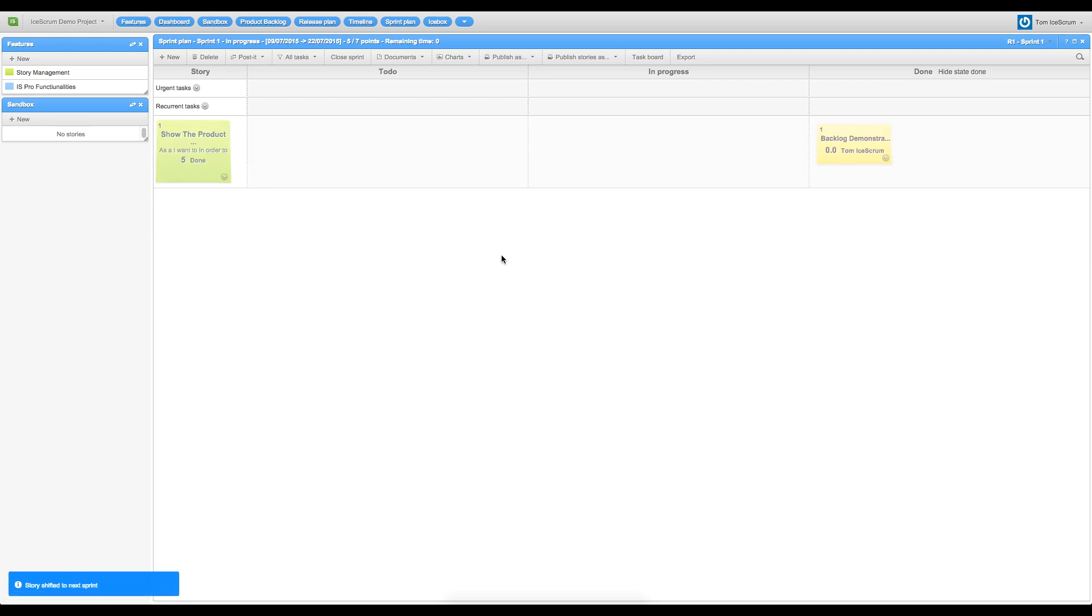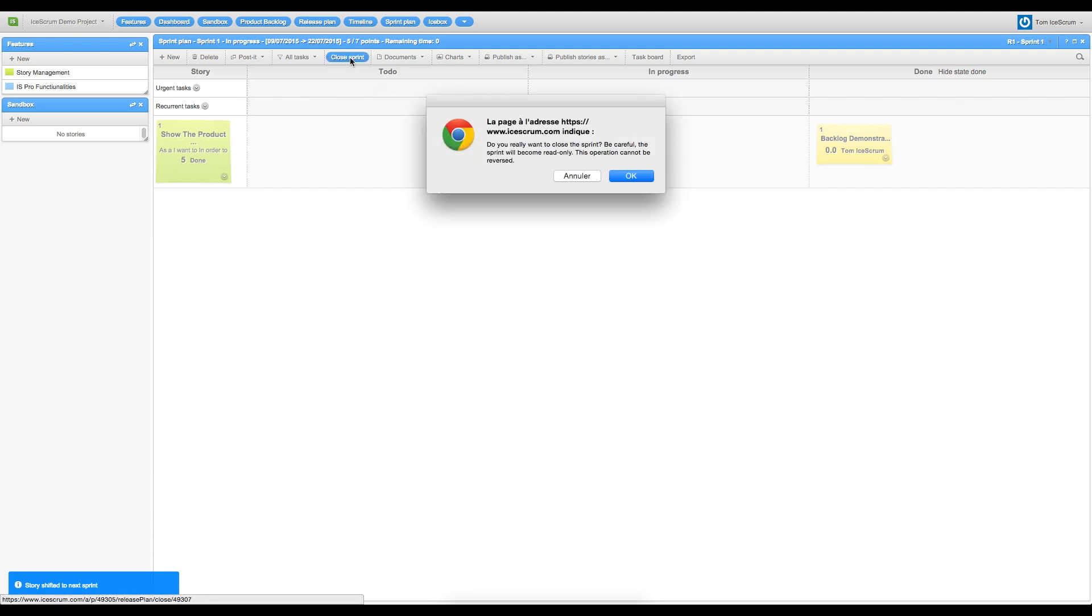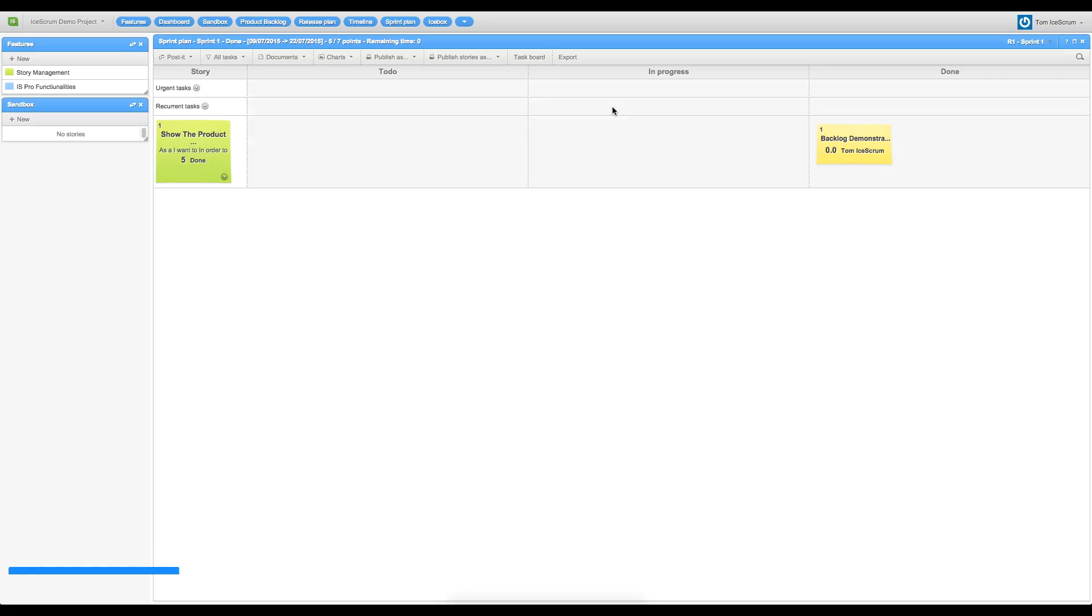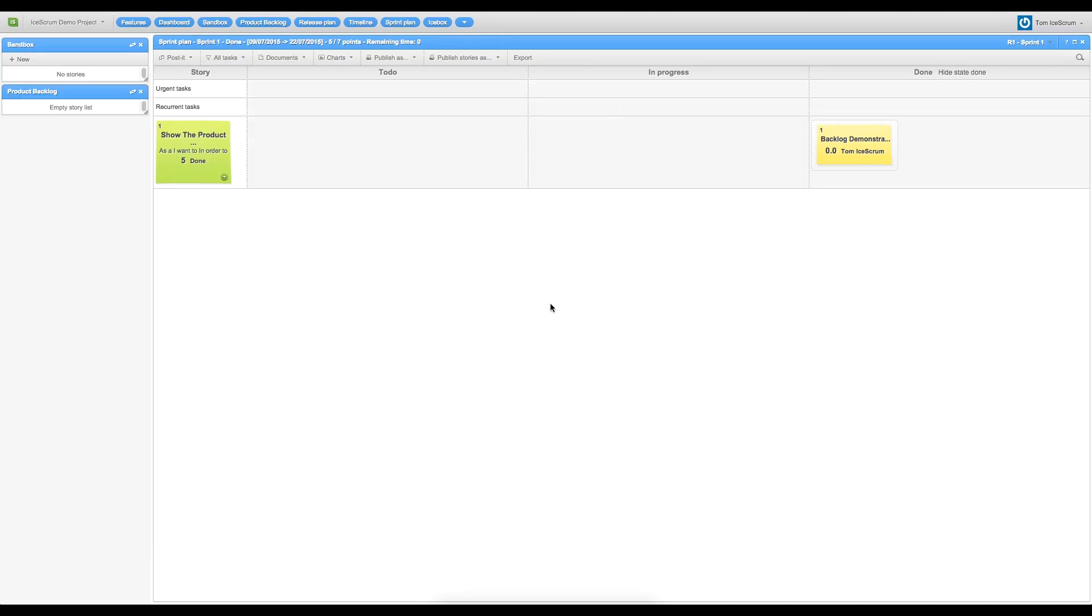I can now close my sprint 1 and start sprint 2. The first sprint is now closed. We can move to the next sprint just by refreshing the page.